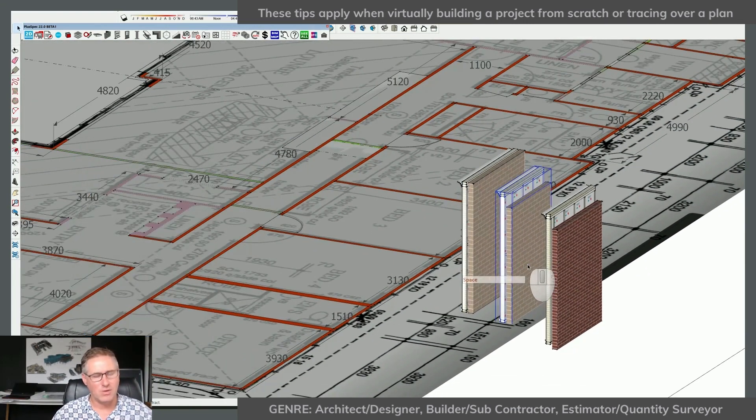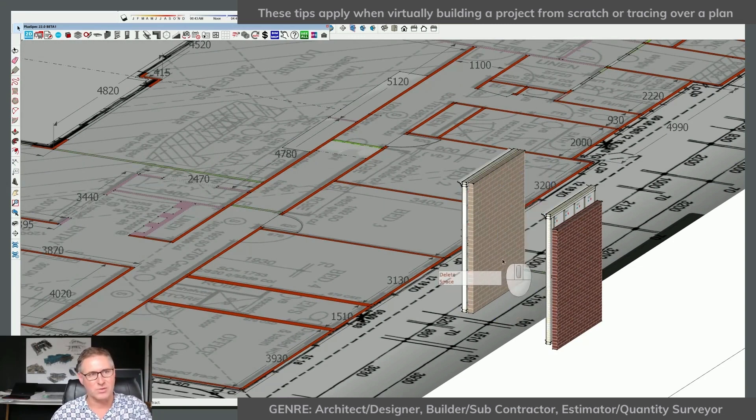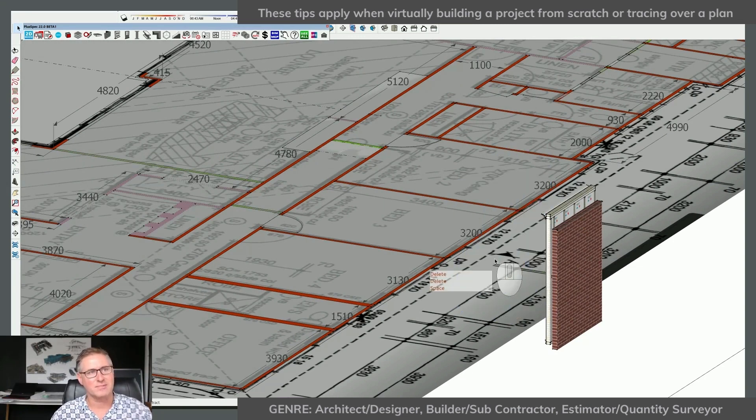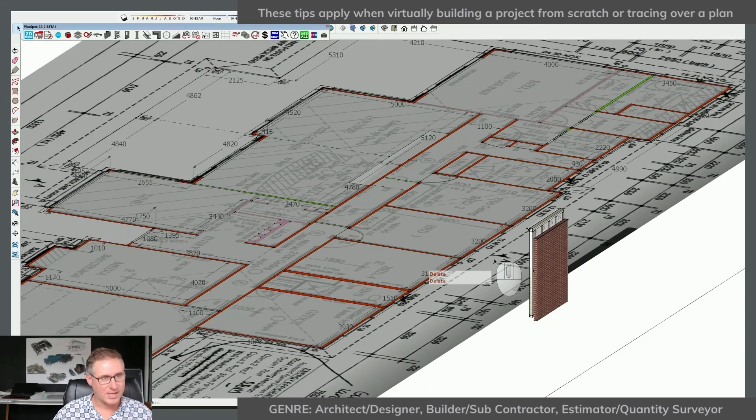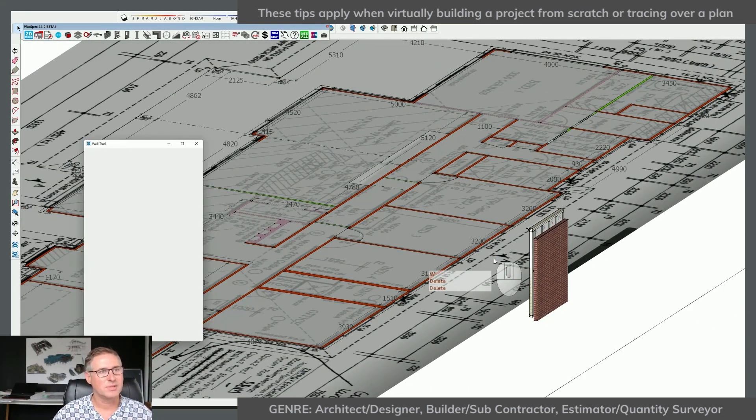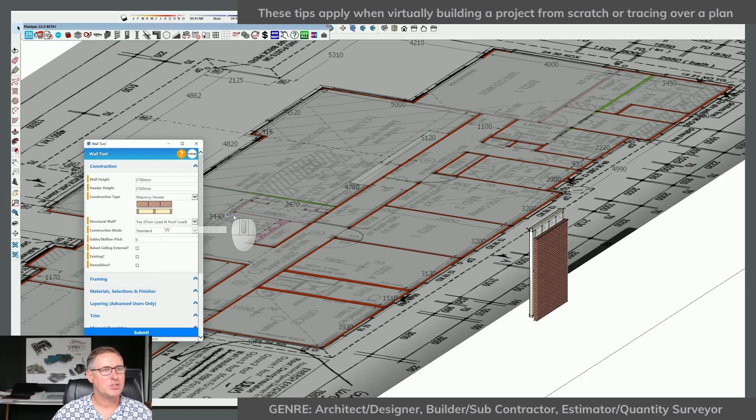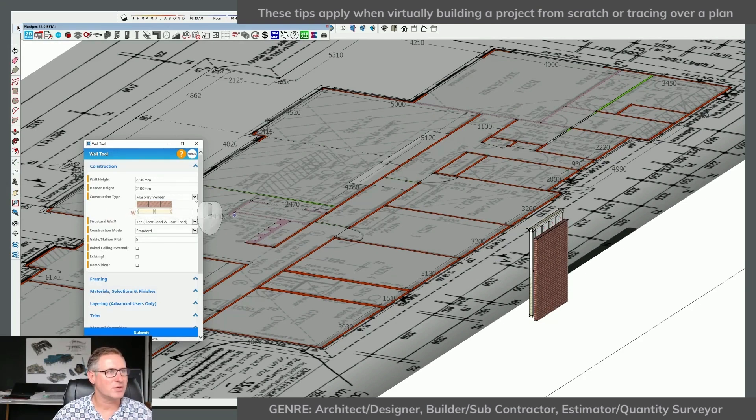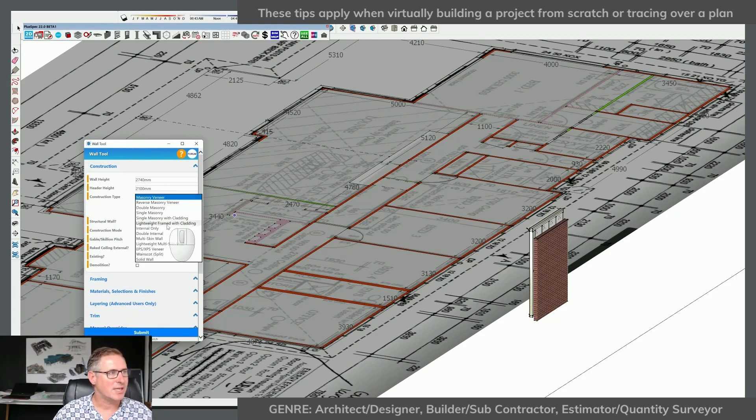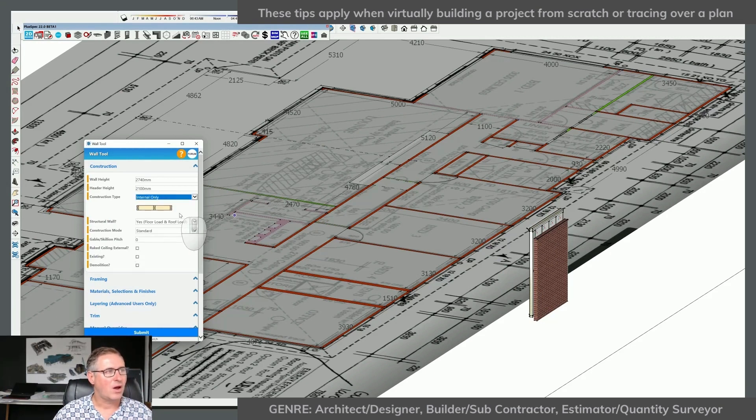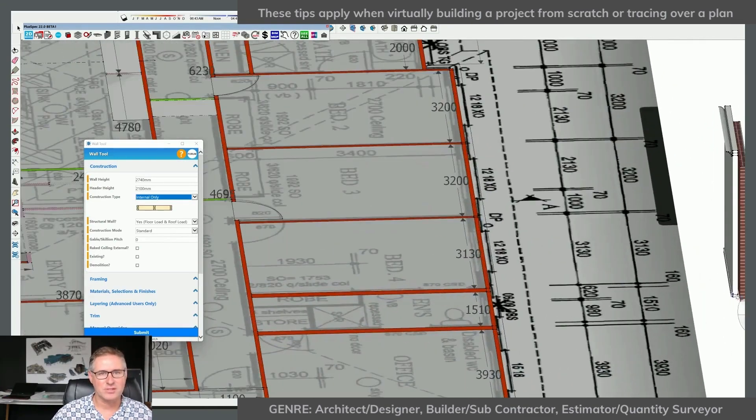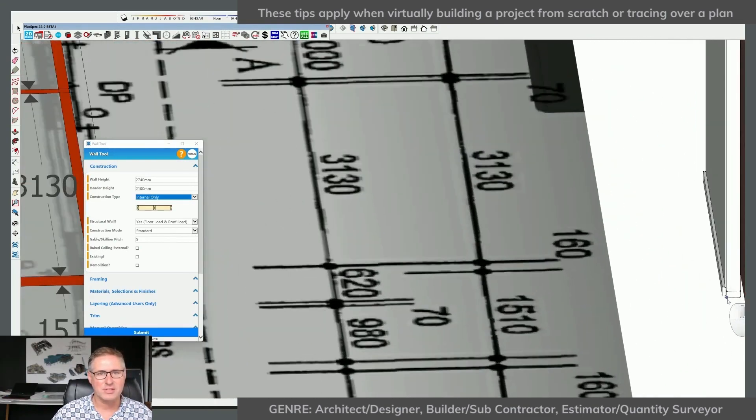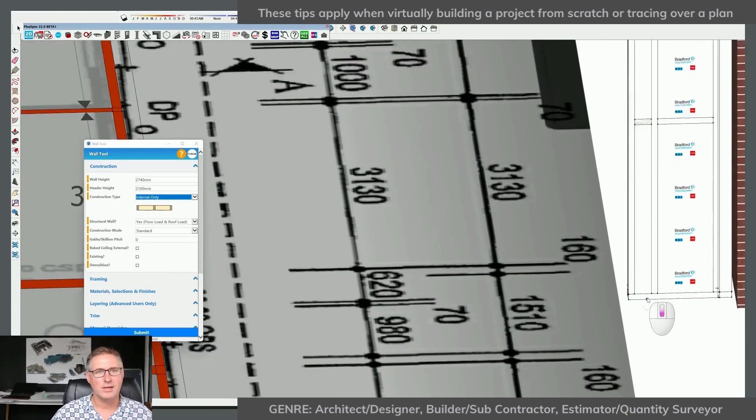So once I've decided on what it is I'm after, I would then go and delete the walls that aren't correct. I would then go to my internal walls and choose how that internal wall is going to interact with the rest of my model. I'm going to choose an internal wall and start to draw again because it's the same process. Put that internal wall in.